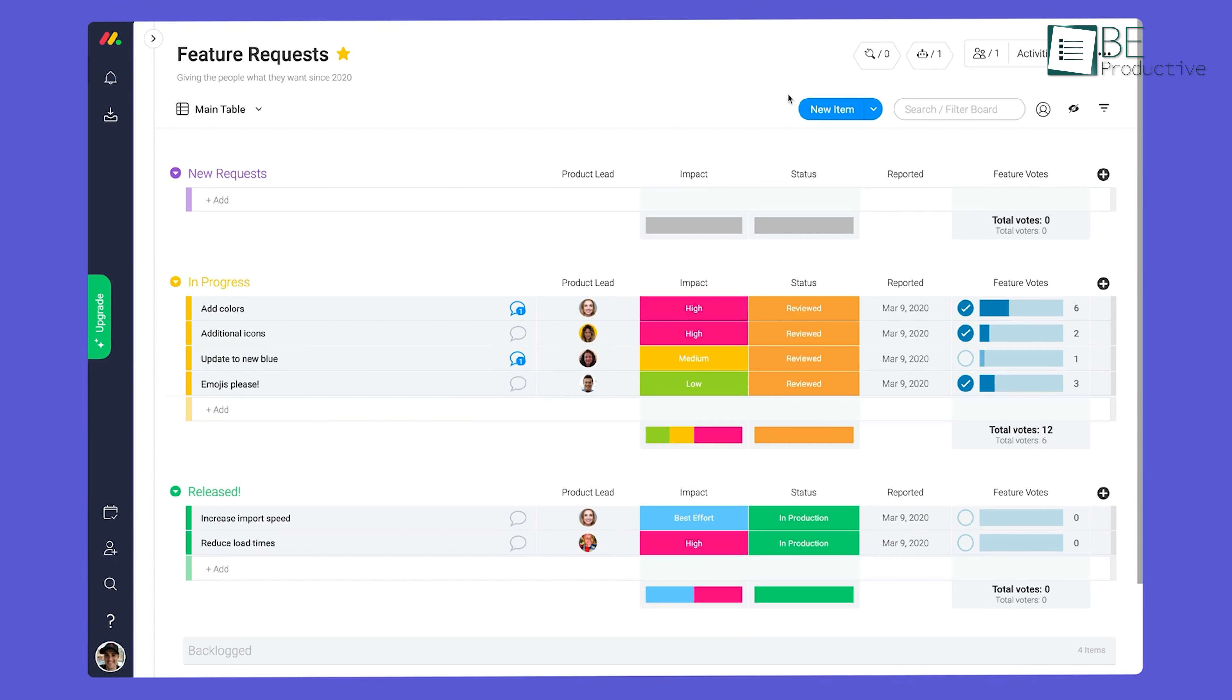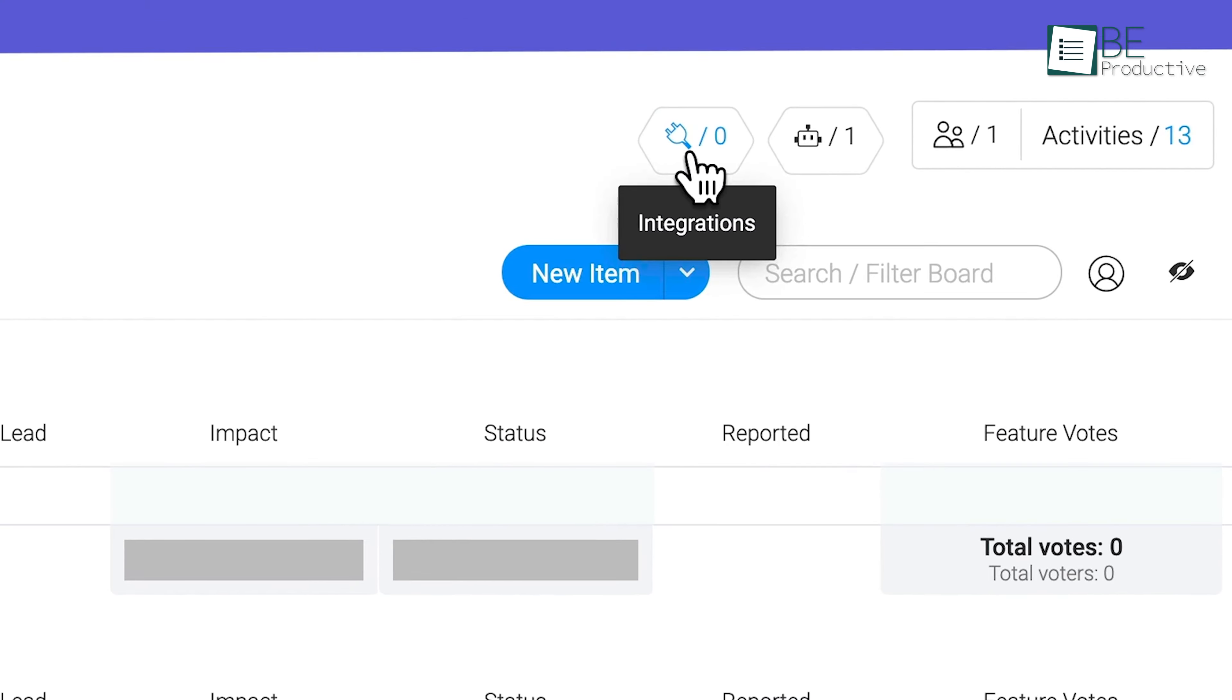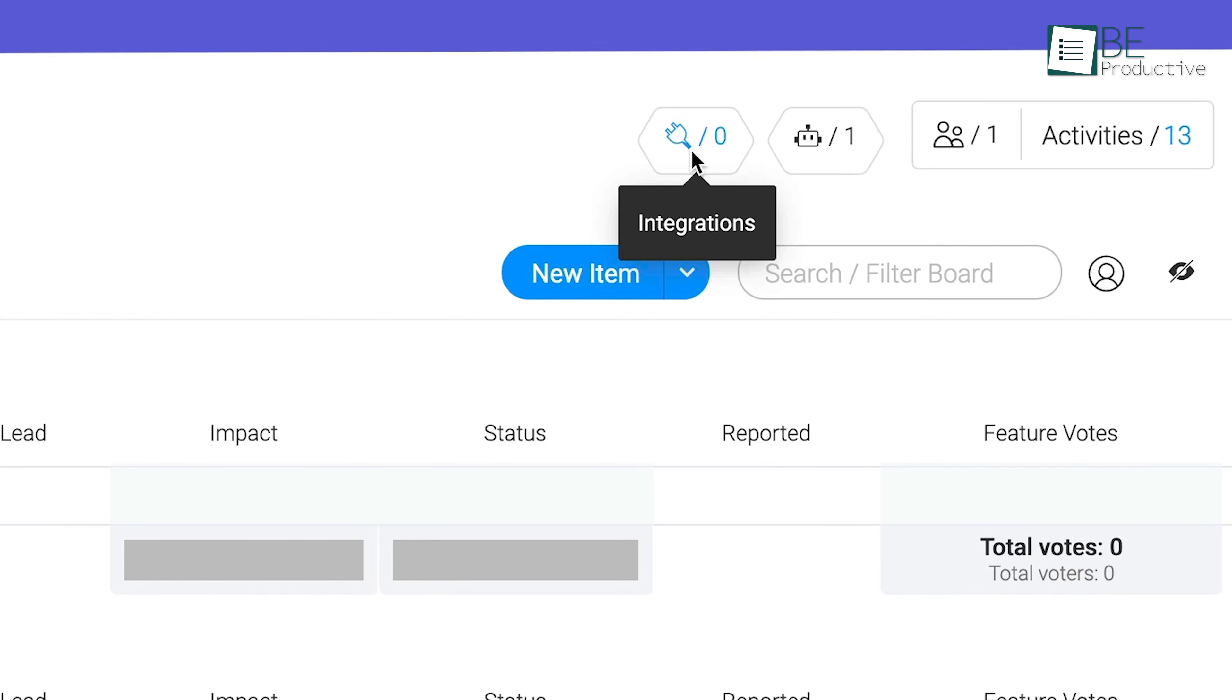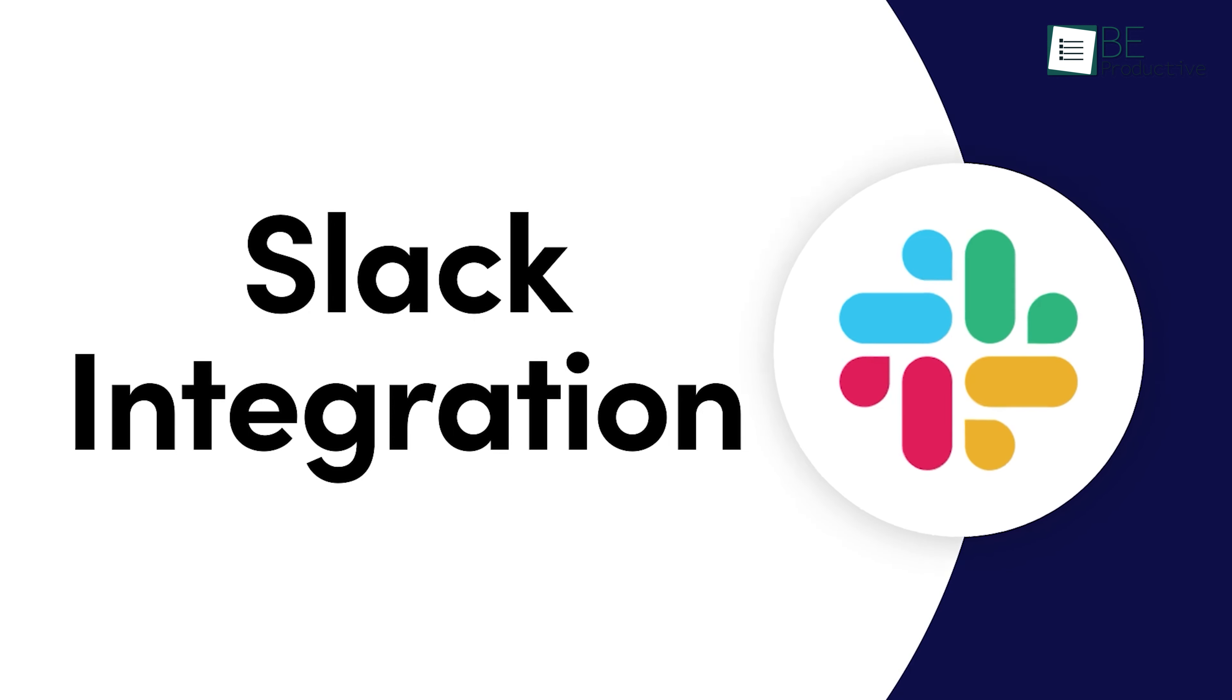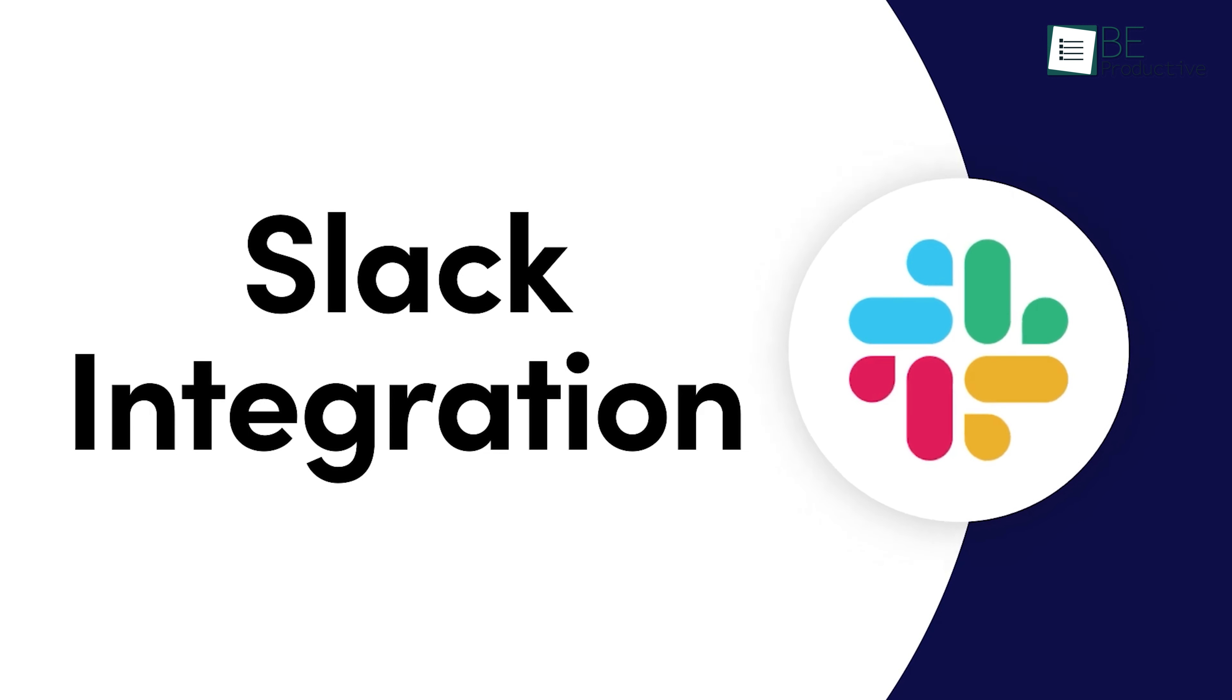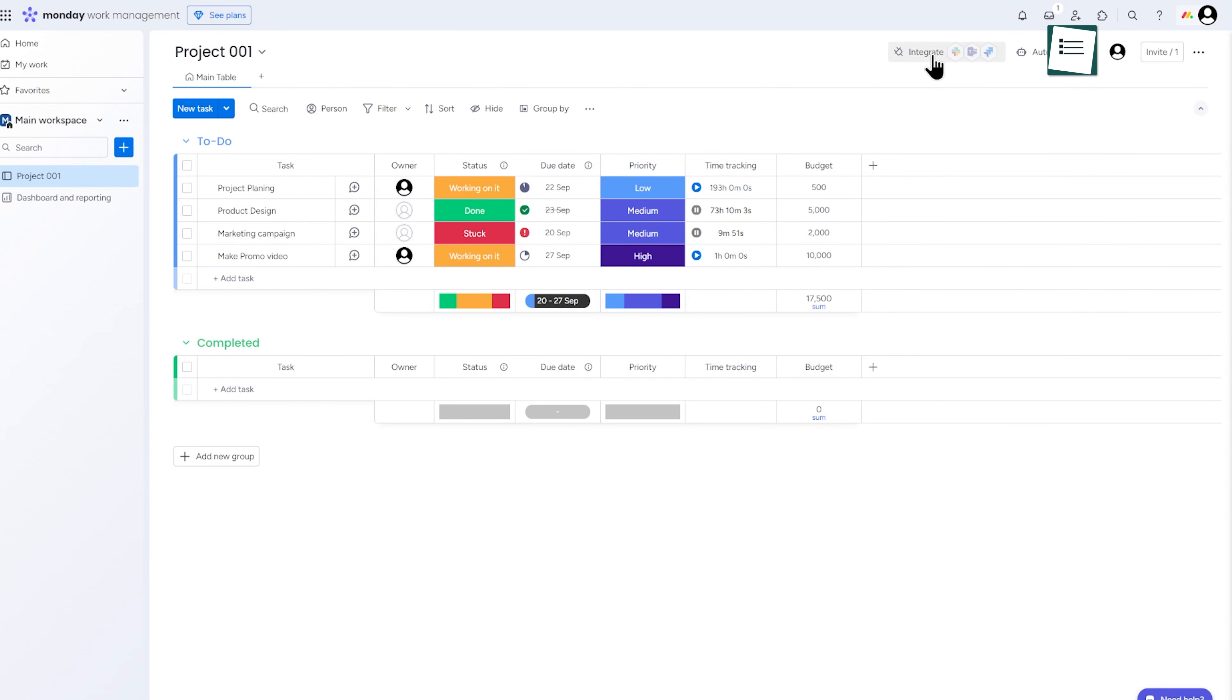One of the standout features of Monday.com is its ability to seamlessly integrate with other tools like Slack to enhance your workflow. To set up the Slack integration, start by logging into Monday.com and opening the board where you want the integration. Click on the Integrate button at the top right, search for Slack in the Integration Center, and choose either a pre-built automation recipe or create a custom one.